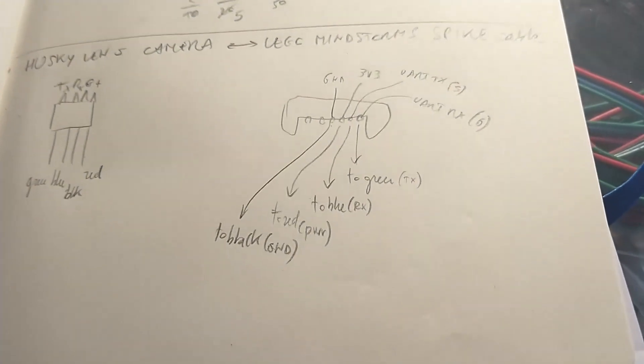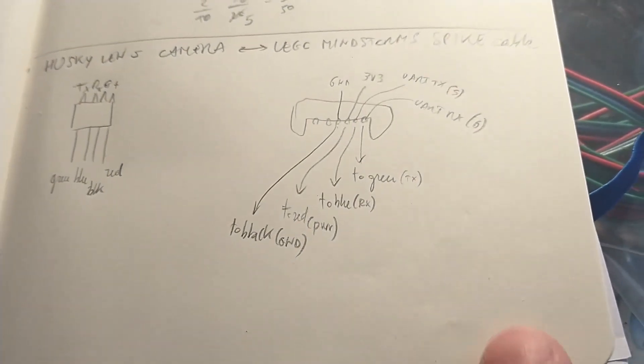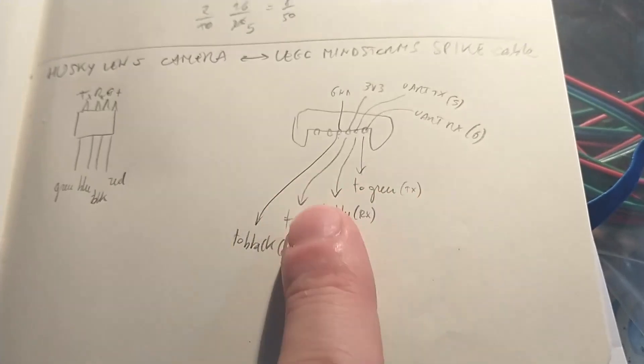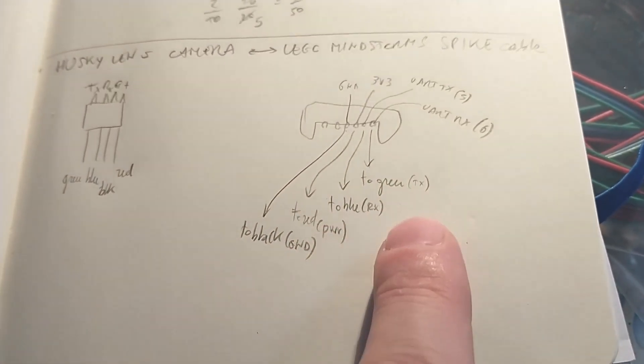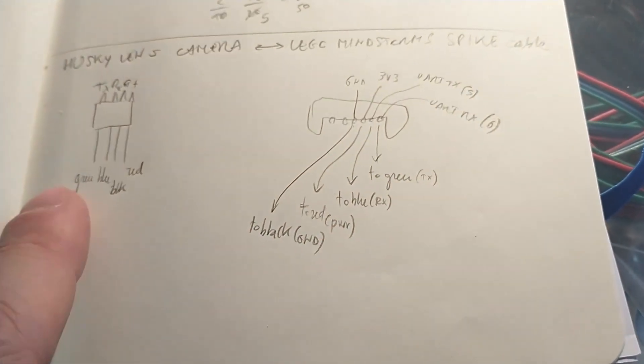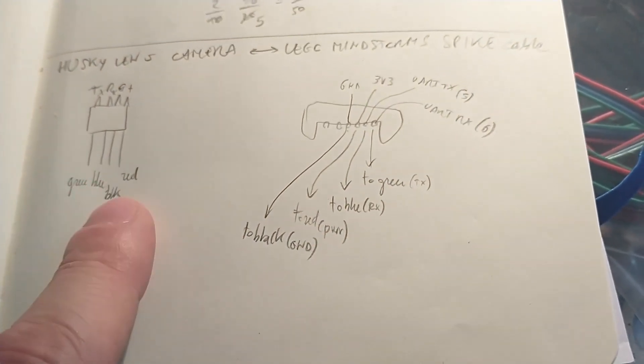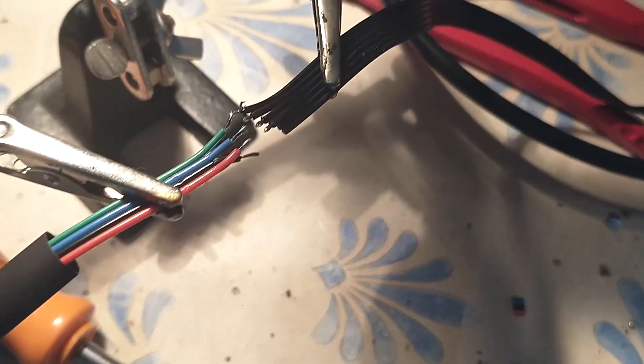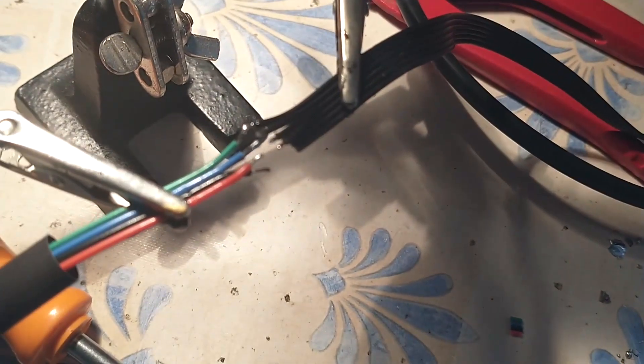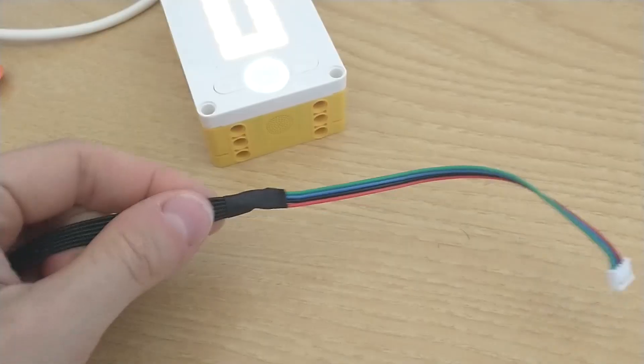This is a quick sketch, but basically I have to solder the cable from the Spike Prime cable to the Husky Lens cable, which is something I'm going to do right now.